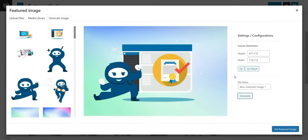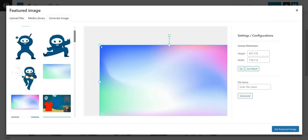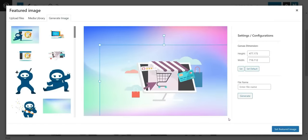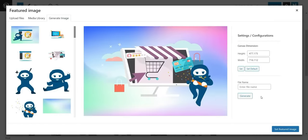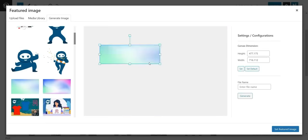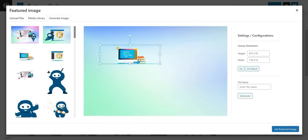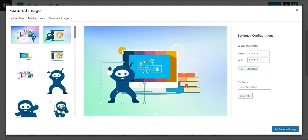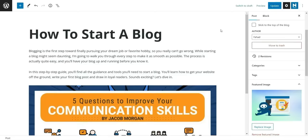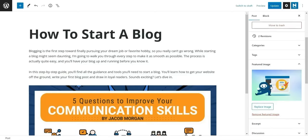No matter what your niche is, you can create an image for any topic — your creativity is the limit. Once you settle on your creation, your image will be automatically saved to your media library and assigned to the post you are working from.